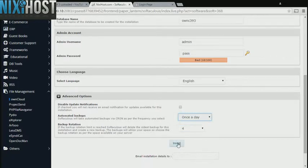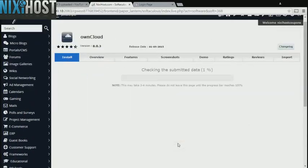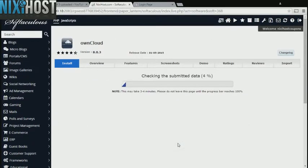When you're finished with configuration, click Install. OwnCloud will now be installed to your website.